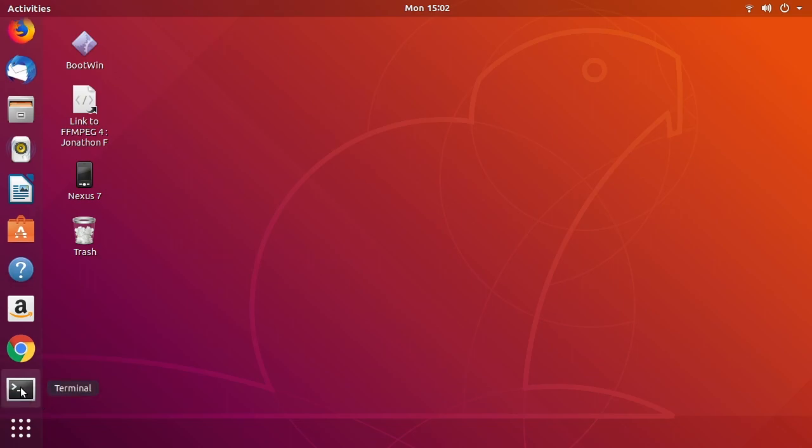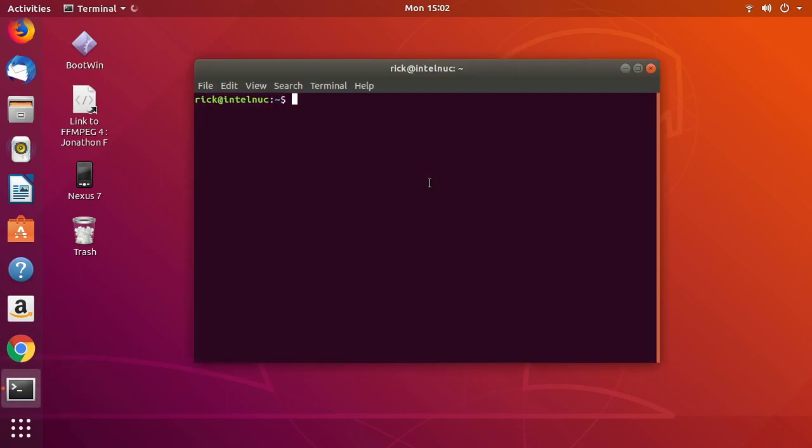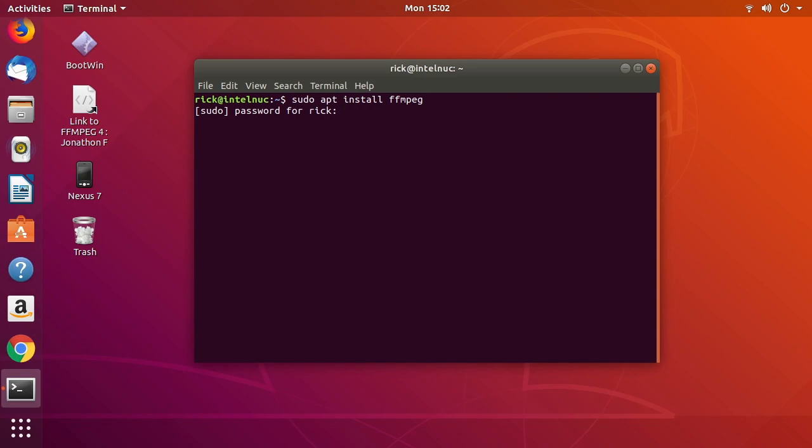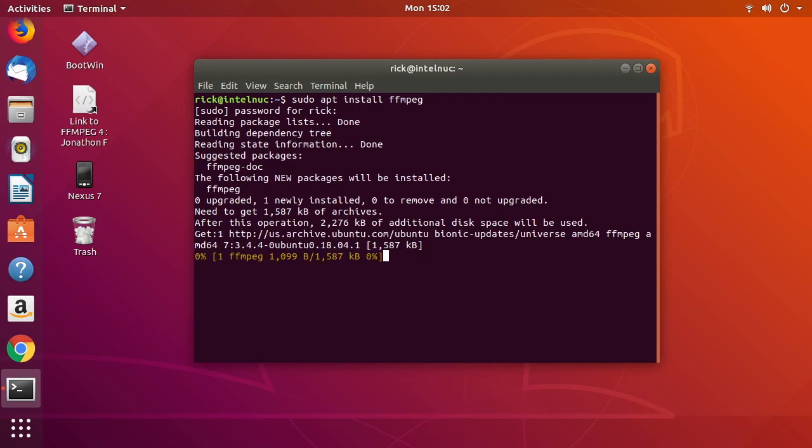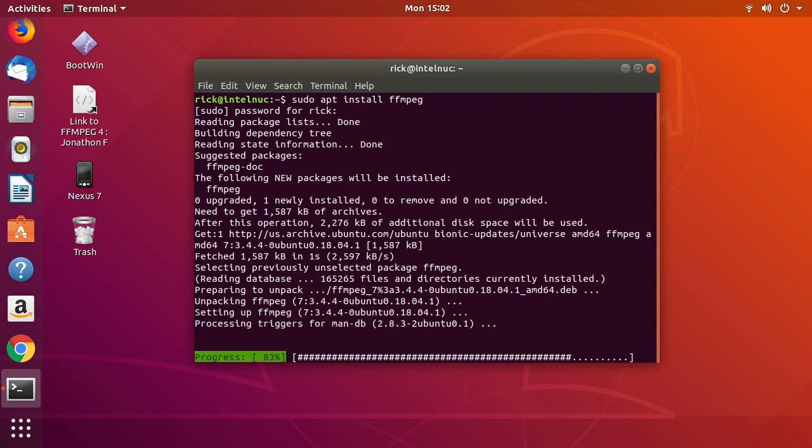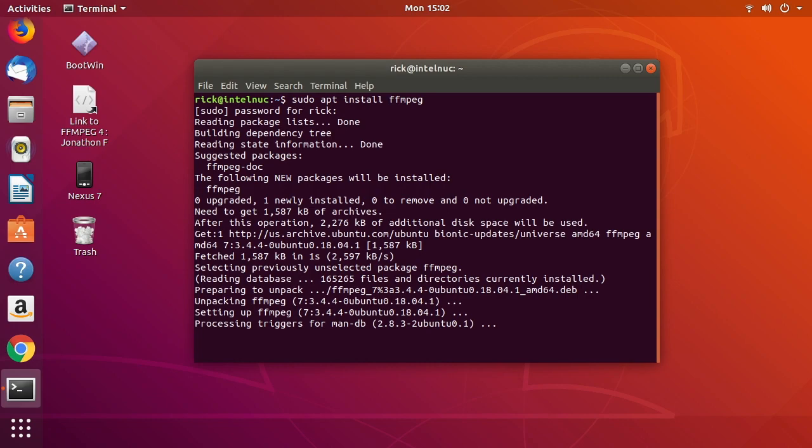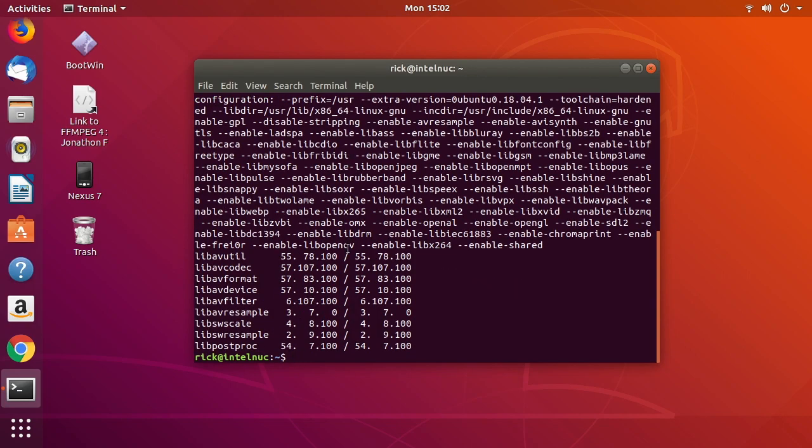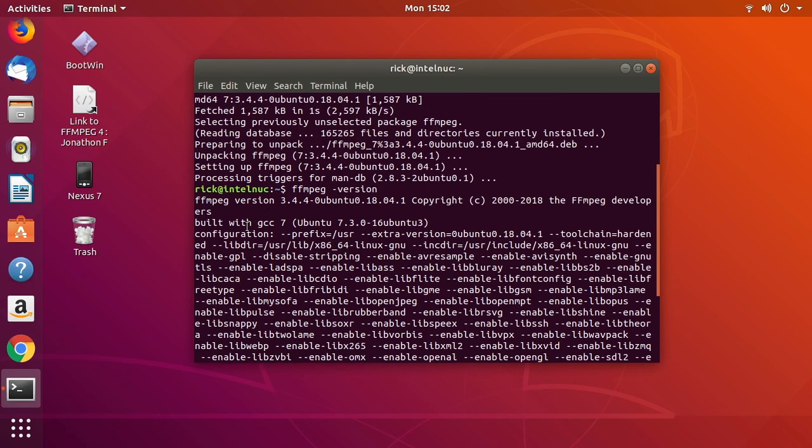Traditionally, I would open a terminal and type sudo apt install ffmpeg. If you do that, and we can do that actually... Okay, so that installed pretty quick. If I type ffmpeg dash version and scroll up a little bit...